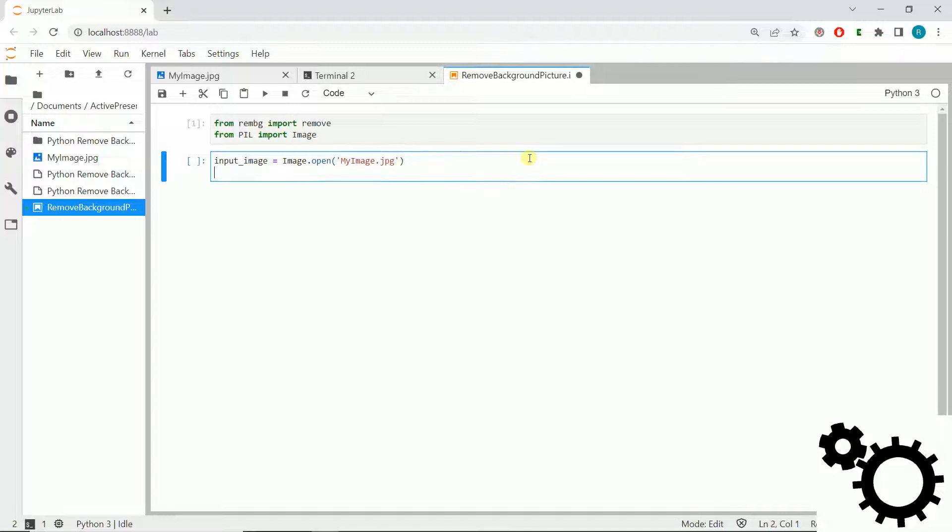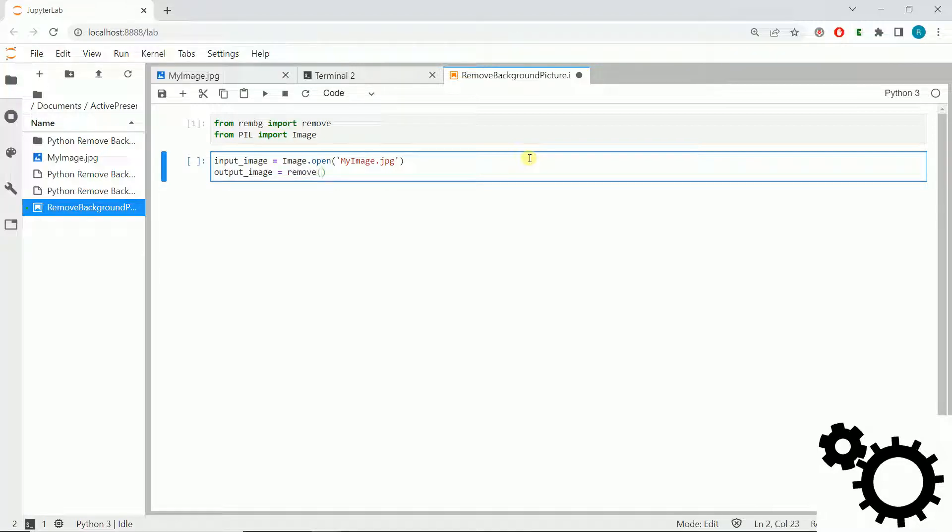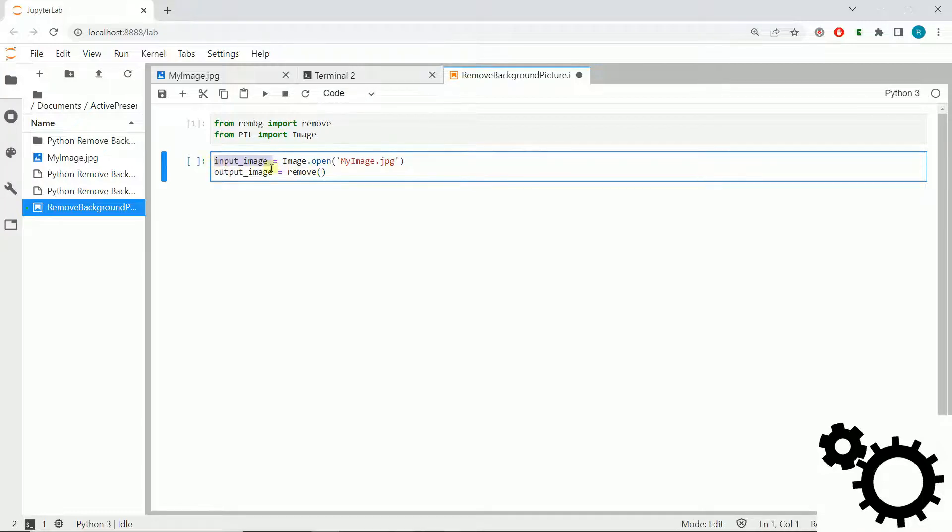Then we will remove the background thanks to the output command. We call output_image and we will use the command remove of the input_image.